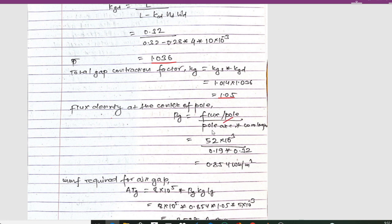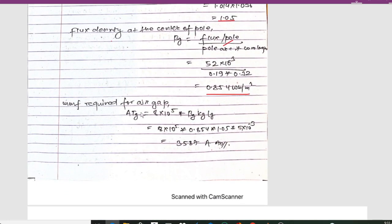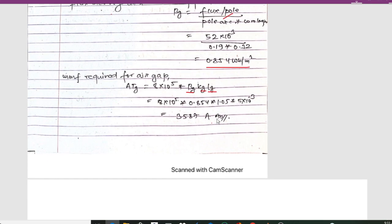Flux per pole is 52 mWb = 52 × 10⁻³ Wb, pole arc = 0.19 m, core length = 0.32 m, giving Bg = 0.85 T. The MMF required for the air gap is ATg = 8 × 10⁵ × Bg × Kc × lg. Substituting all values, the MMF for the air gap = 3587 amperes.